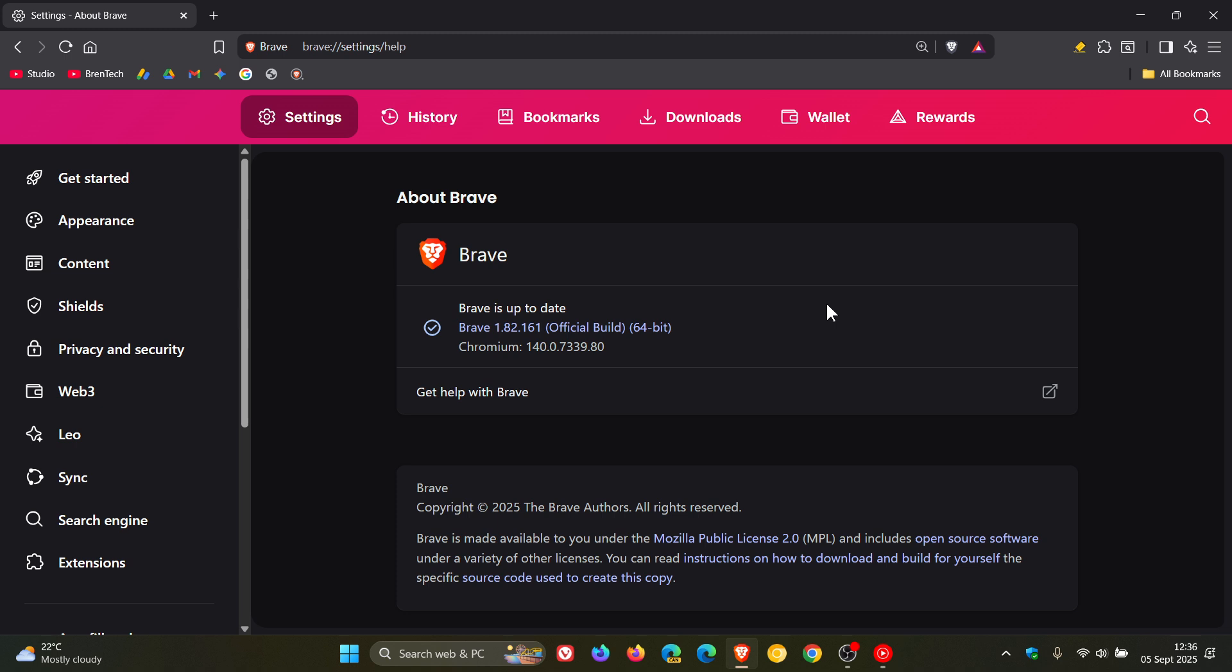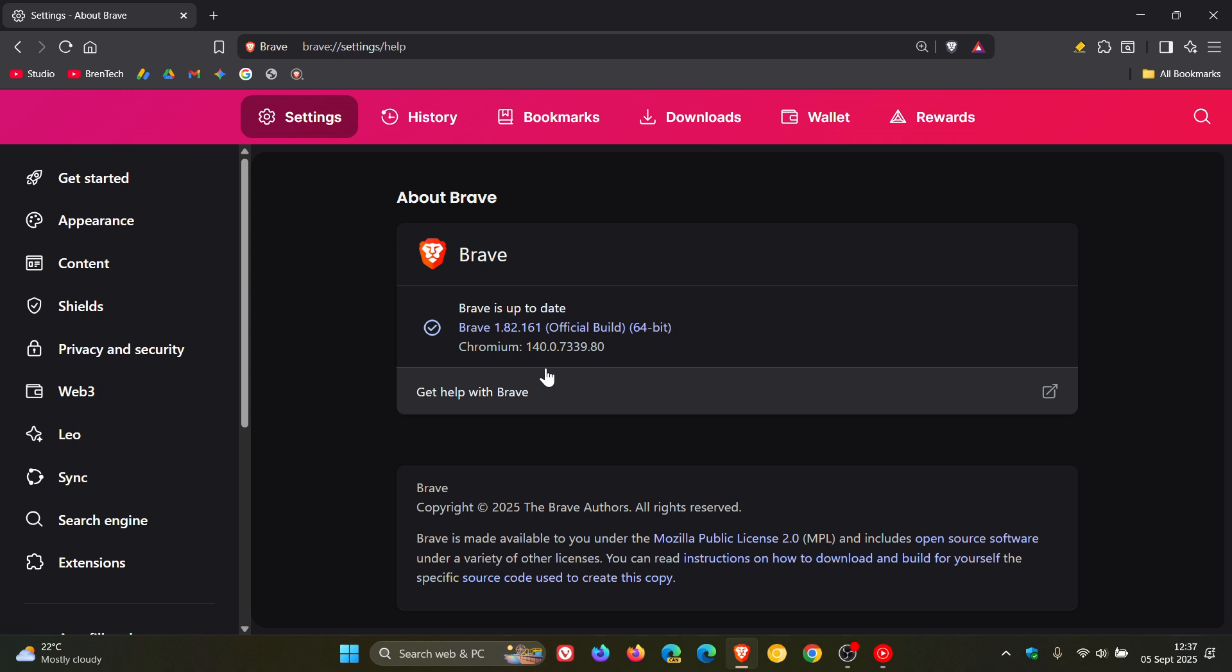Not too sure what's going on there, but nonetheless, after the update has been applied for Windows and Mac OS, the browser version is 1.82.161 and the Chromium platform is 140.0.7339.80.